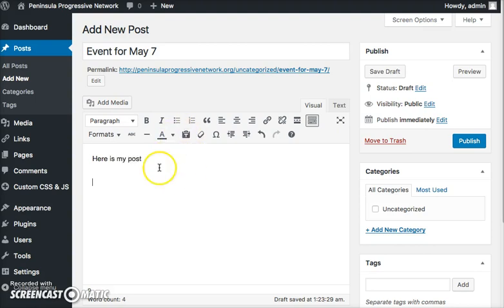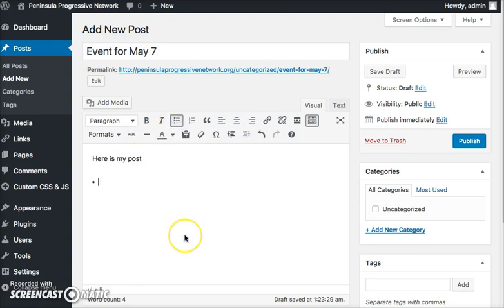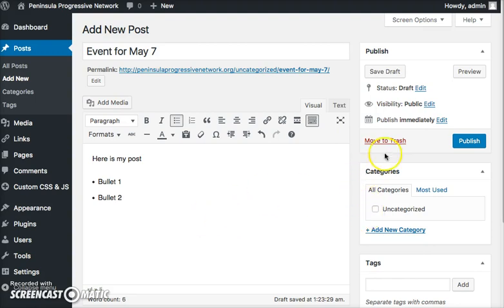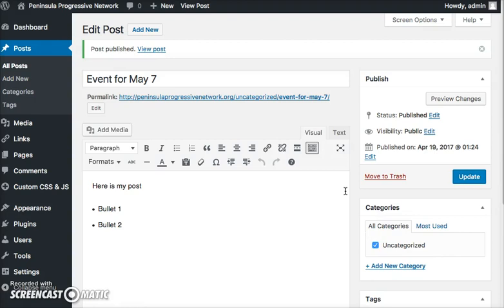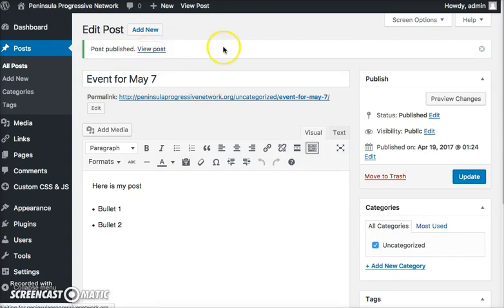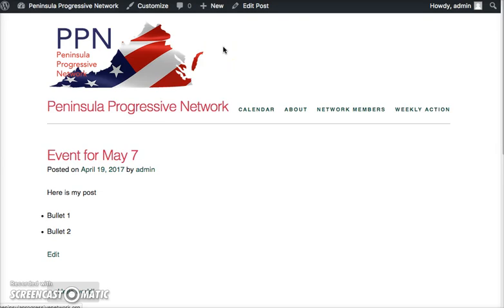I can use bullets if I like. I can add images, whatever I want to do. Then when I'm all set, all I need to do is hit Publish. And then that post has been created, and I can view the post. And there it is. So it's as easy as that.